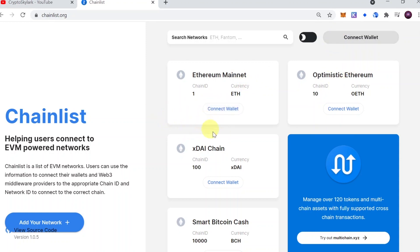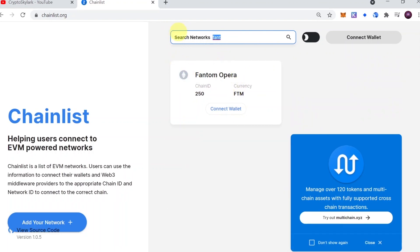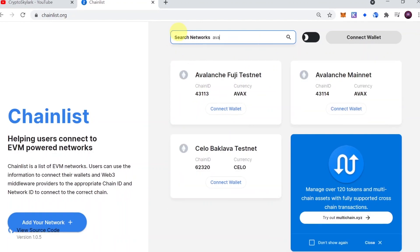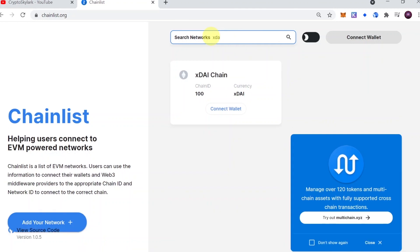There are hundreds of networks on the list, so you can simply search them by typing in the name. If I write 'eth' it will find Ethereum or Optimistic Ethereum. If I type in 'Phantom' it will find Phantom network. If I type in 'Avalanche' or 'ava' it will find Avalanche Mainnet. If I type in 'EWT' it will find Energy Web Chain. If I type in 'xdai' it will find xDai chain, and so on.